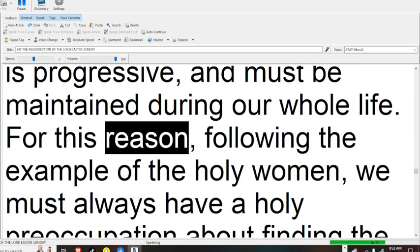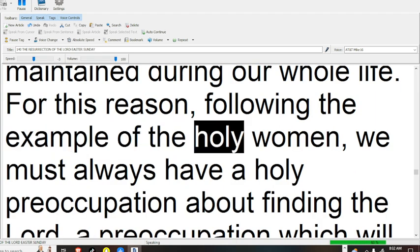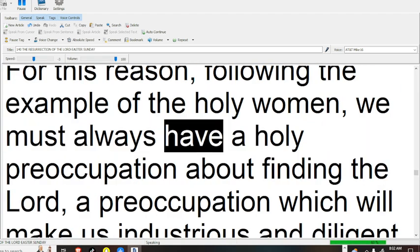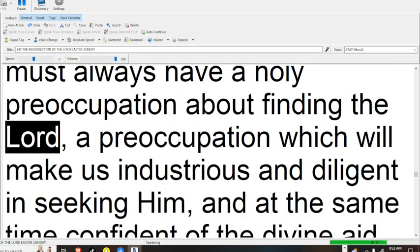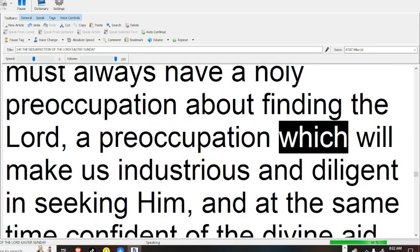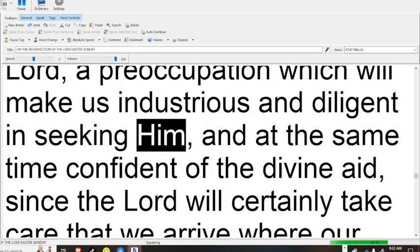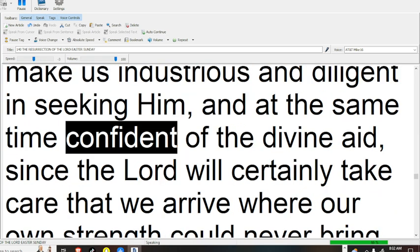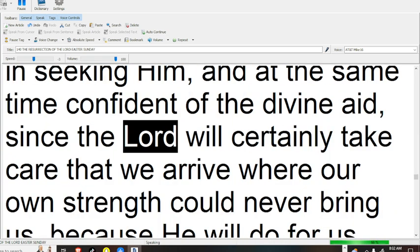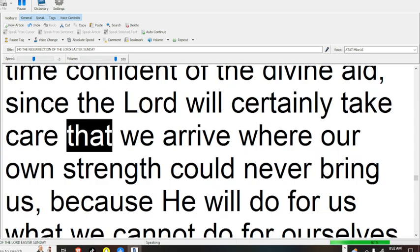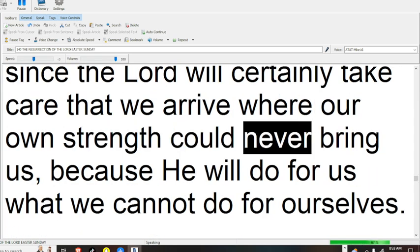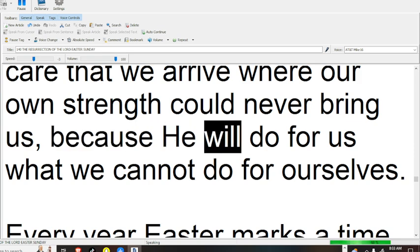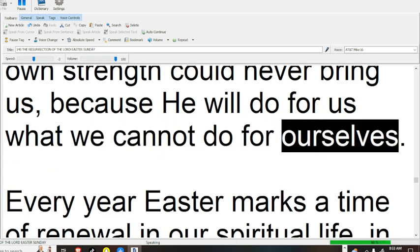For this reason, following the example of the holy women, we must always have a holy preoccupation about finding the Lord, a preoccupation which will make us industrious and diligent in seeking Him, and at the same time confident of the divine aid, since the Lord will certainly take care that we arrive where our own strength could never bring us, because He will do for us what we cannot do for ourselves.